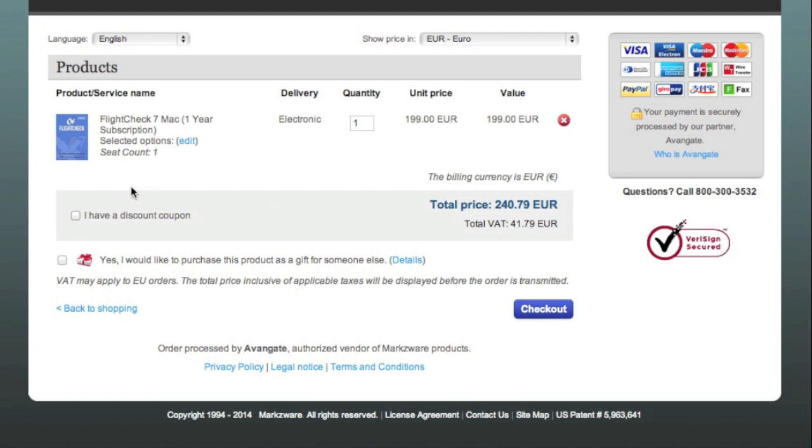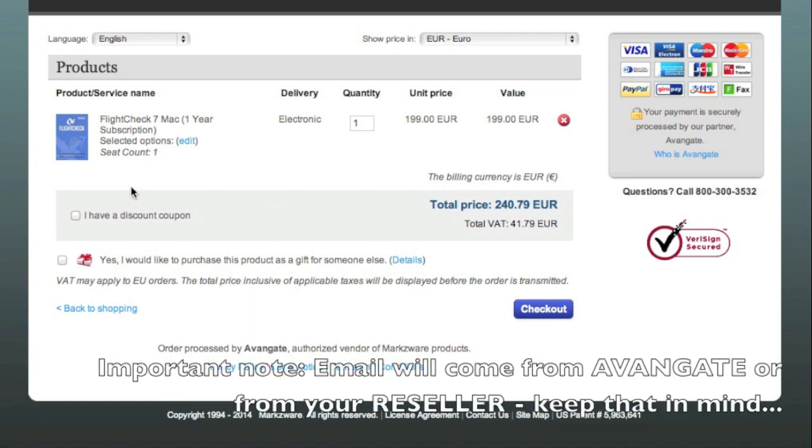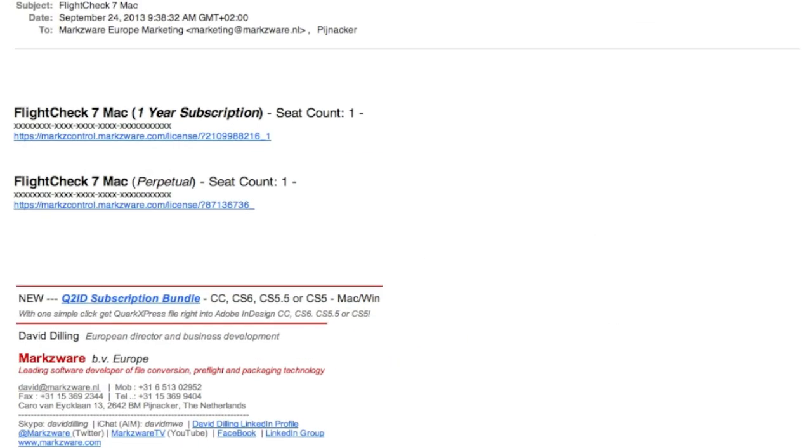After that, you will have received an email, and that's what we're going to show you now, how to install and activate Marksware FlightCheck 7 for the Macintosh. Once you've purchased FlightCheck version 7, or downloaded the demo, the process is the same to install and activate the product.